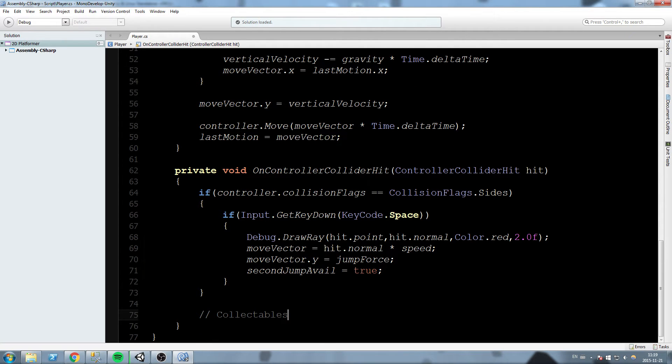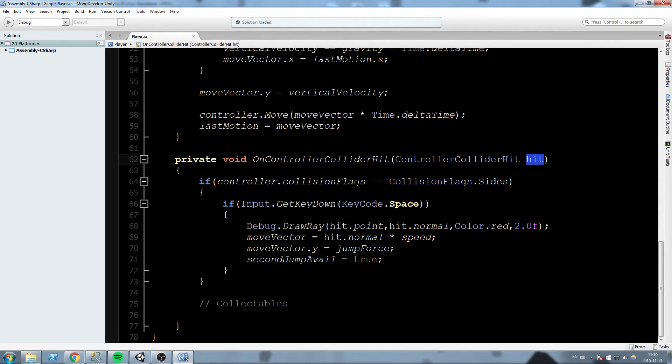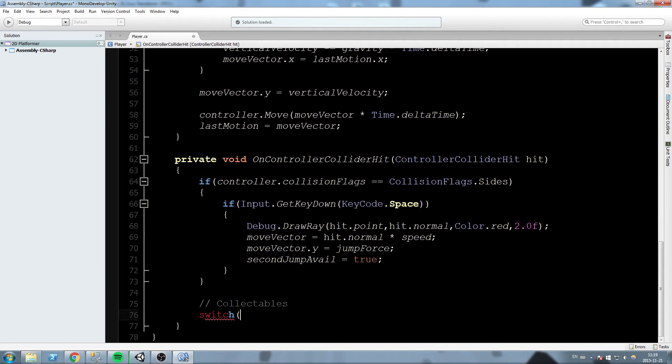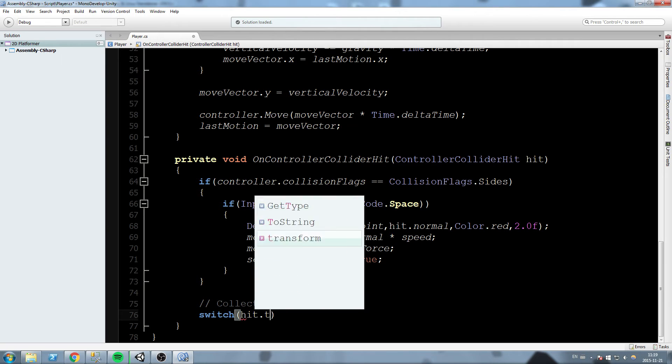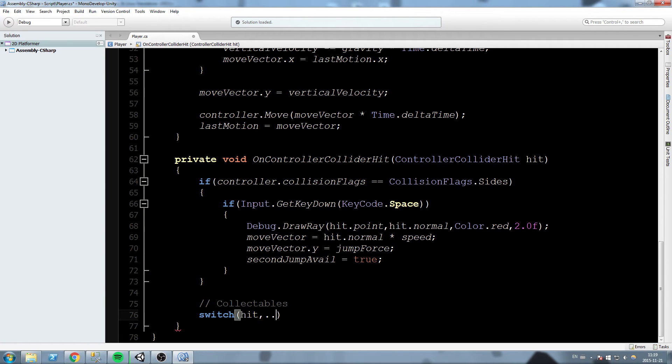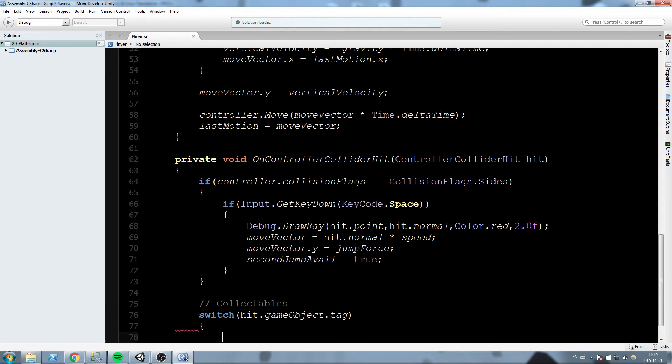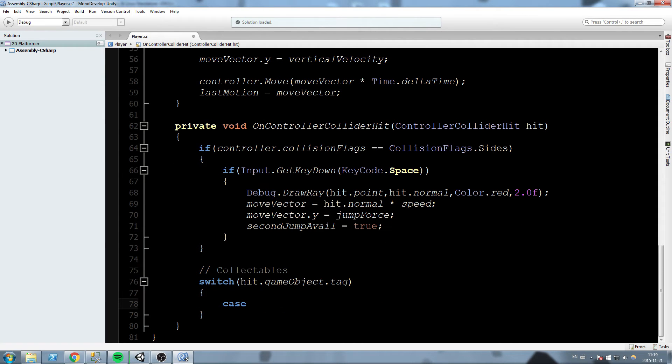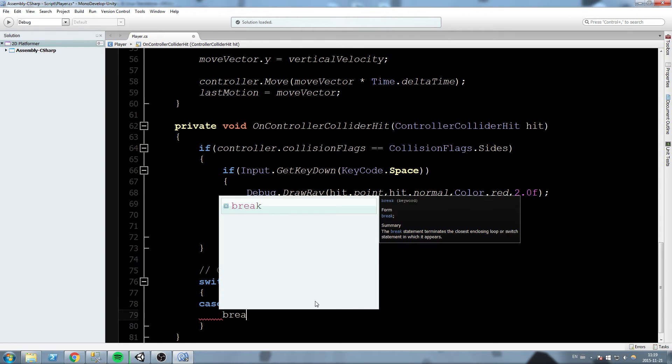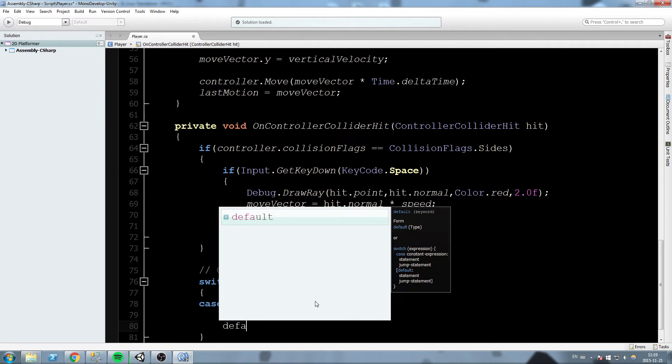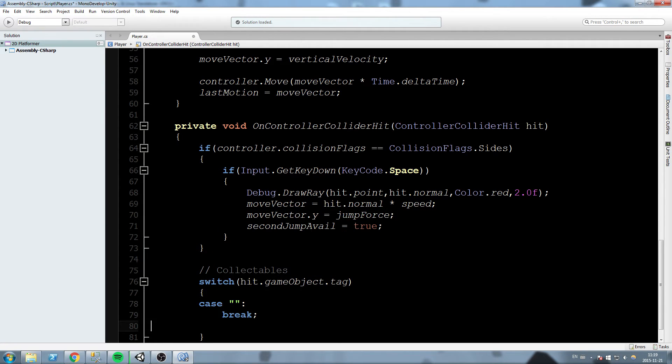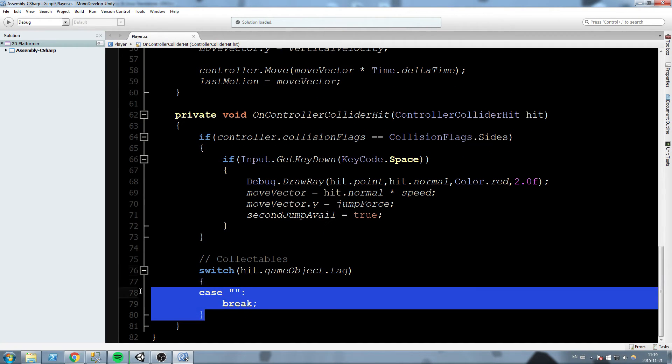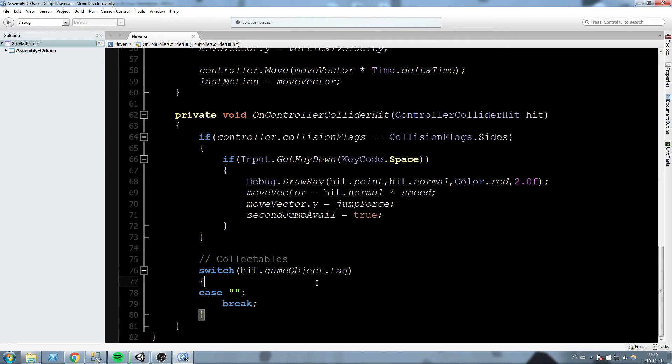The way we're going to use it is we are going to make a switch case. So let's write switch, and in between the parentheses we're going to say hit.gameObject.tag. Now we open up the switch and we start writing some cases like this, break, and also let's not write a default, it's not going to be useful for now.